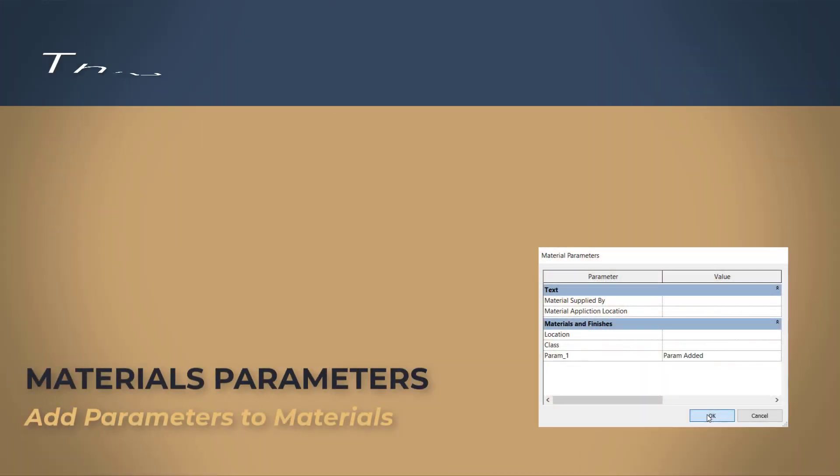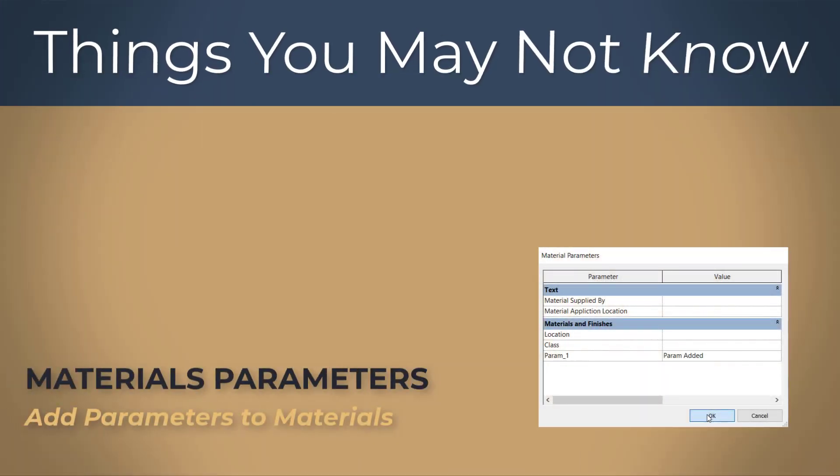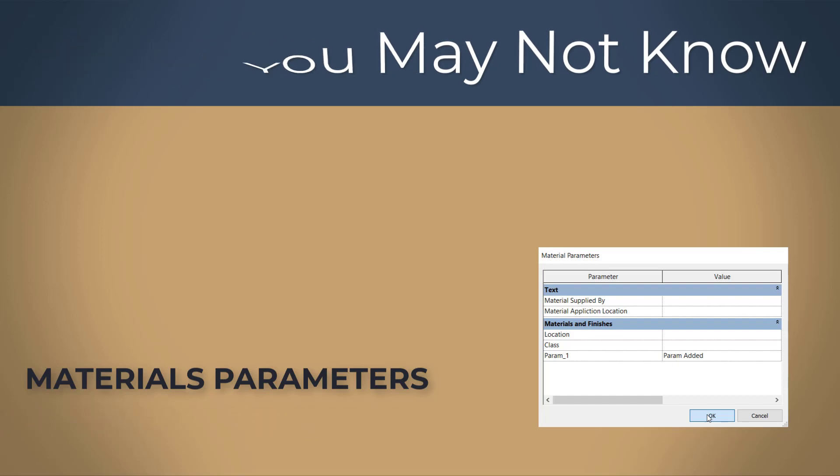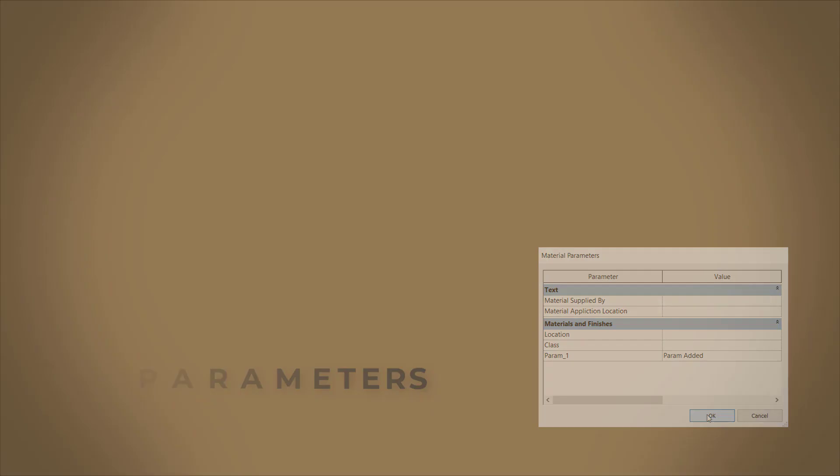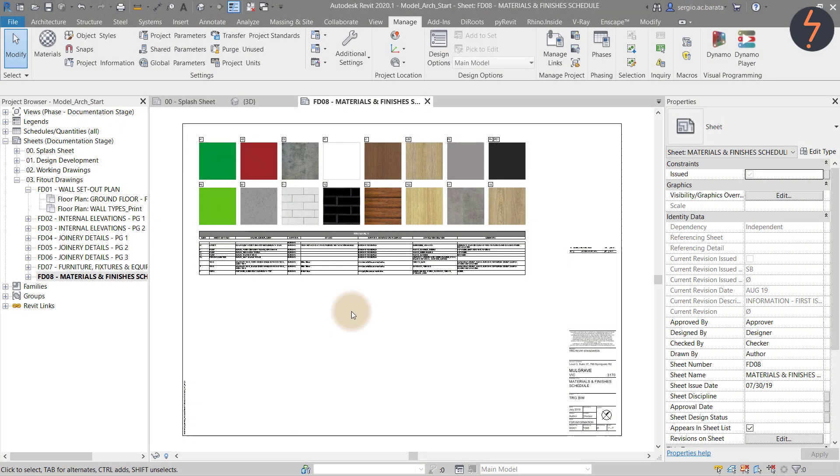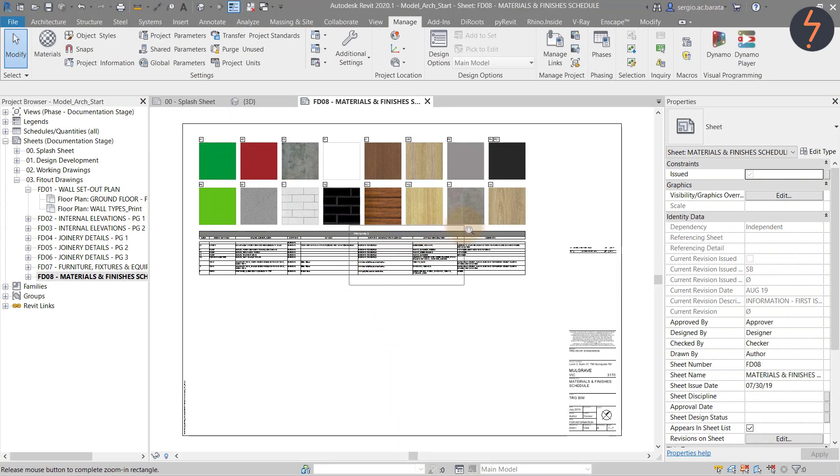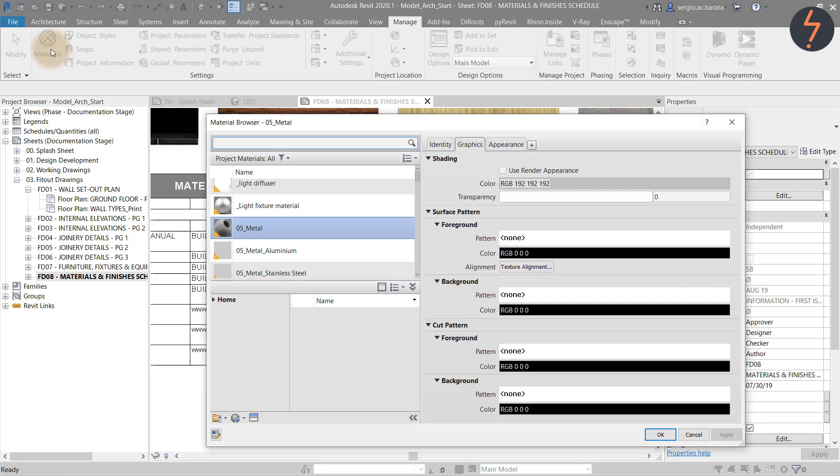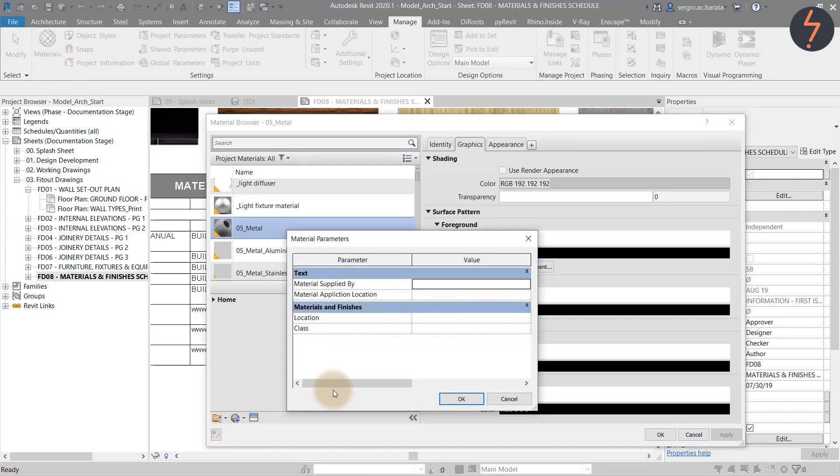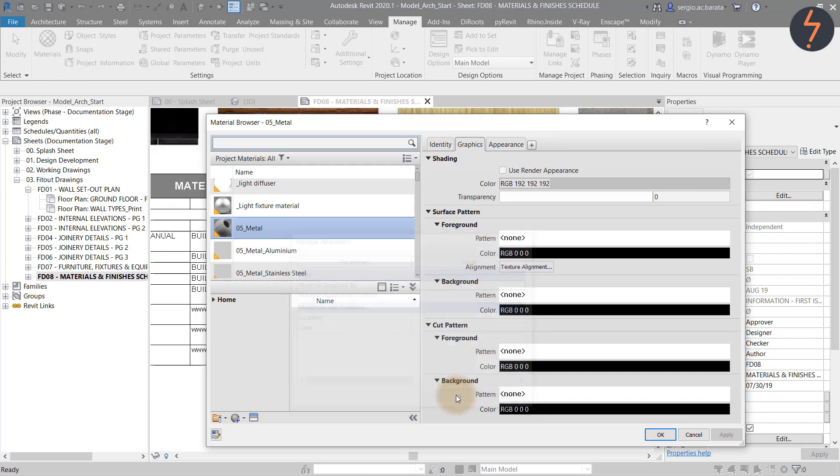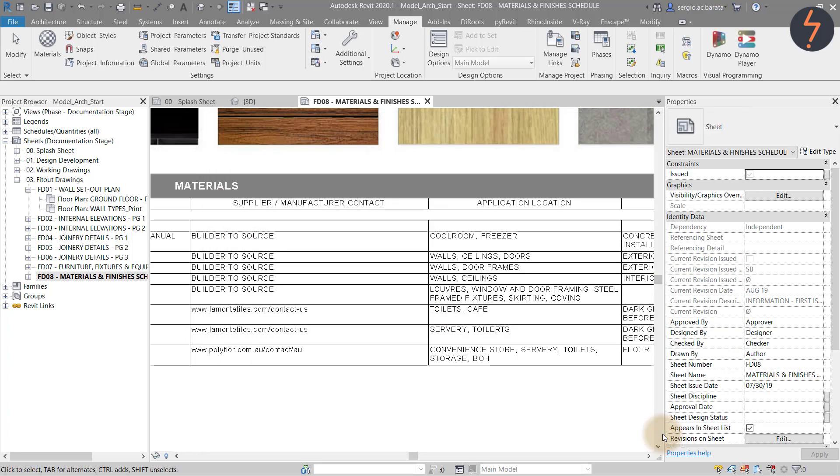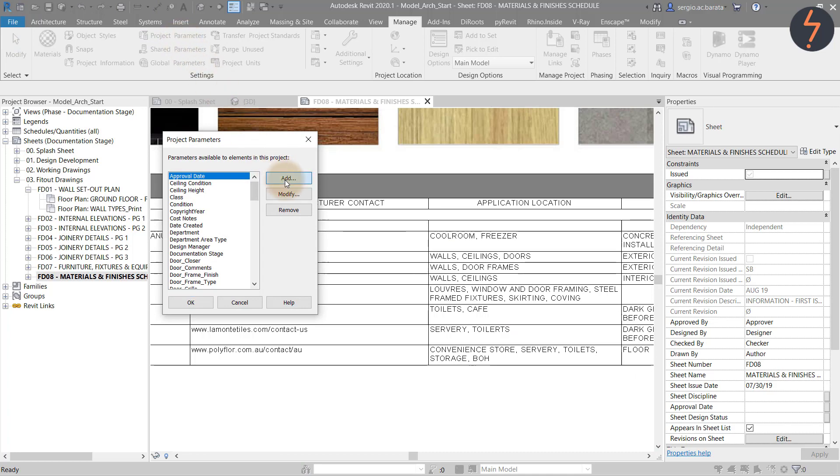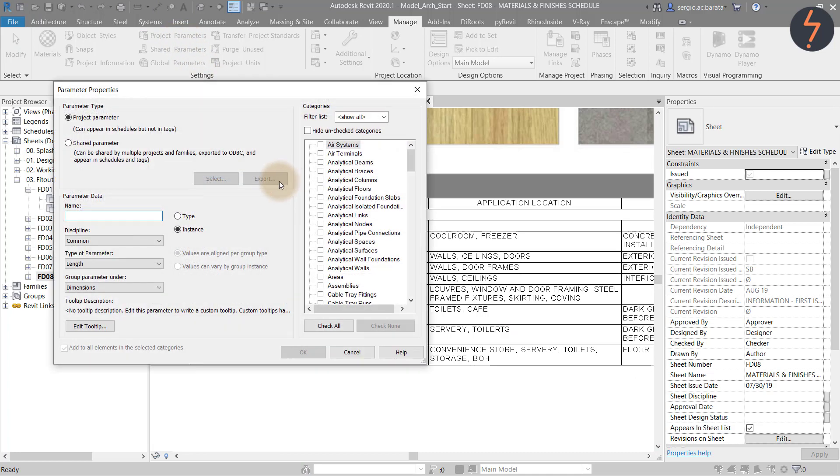Add parameters to materials. On this finishes schedule I have added supplier and application location. Both of these parameters have been added manually. Open the materials dialog and then at the very bottom click material parameters. This reveals the parameters that I have made previously. To make new parameters first go to the project parameters tool which is located on the manage tab.